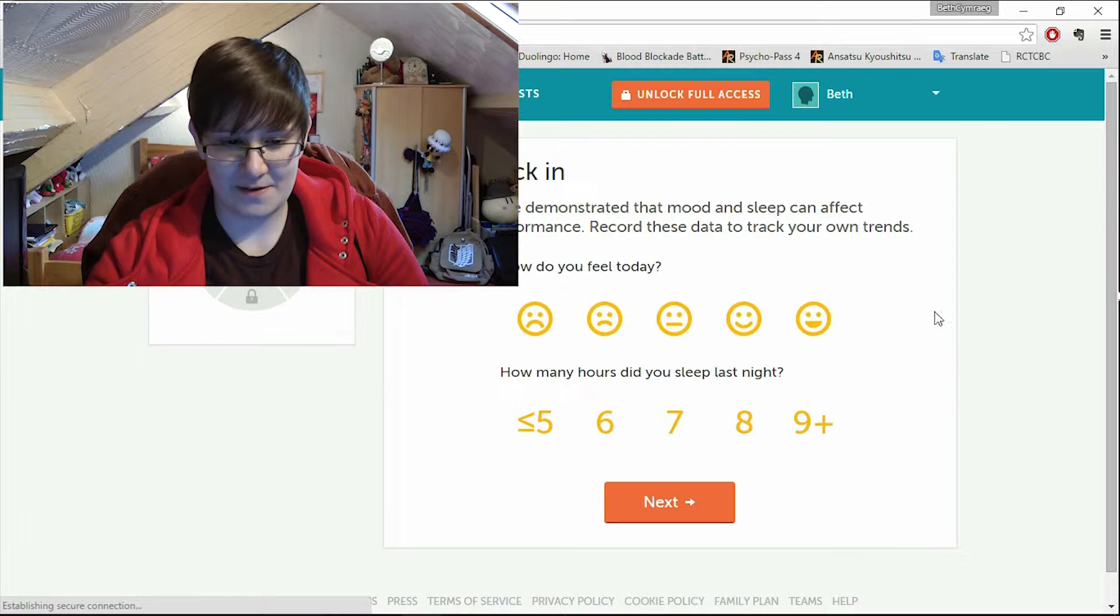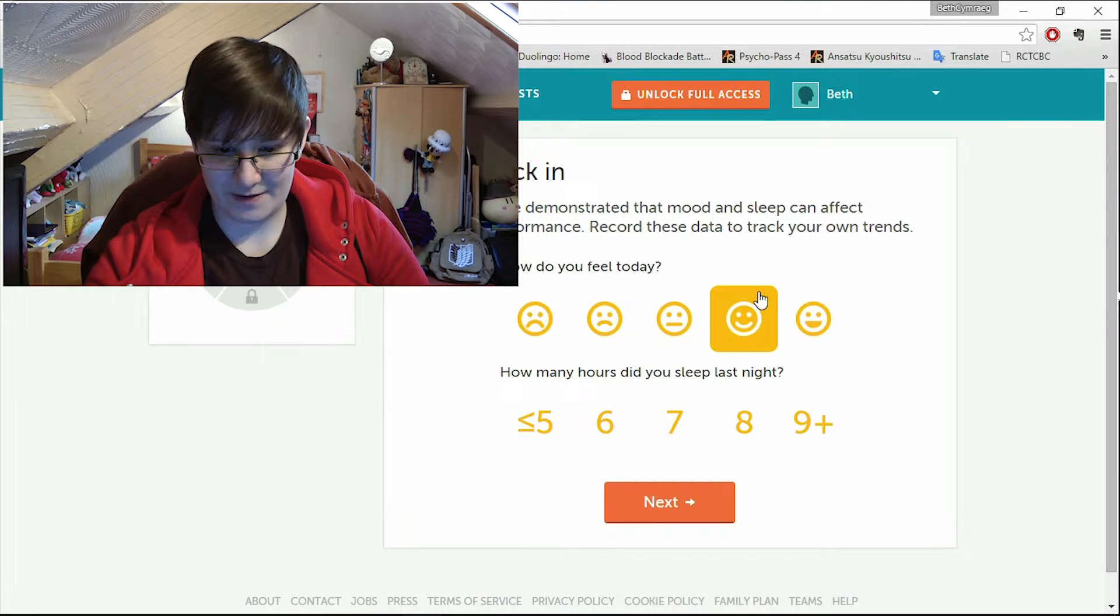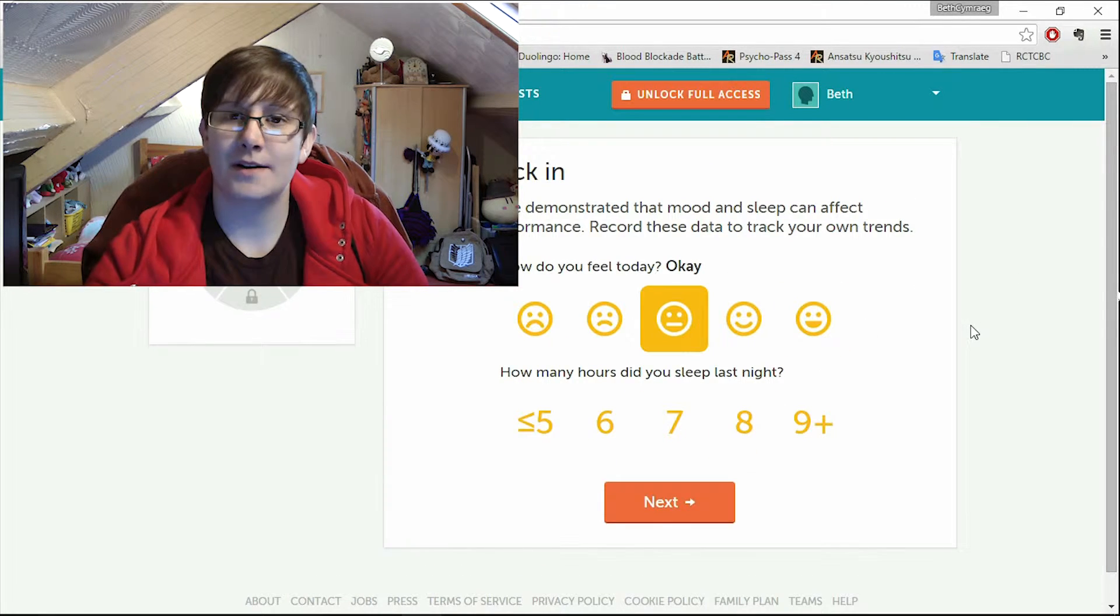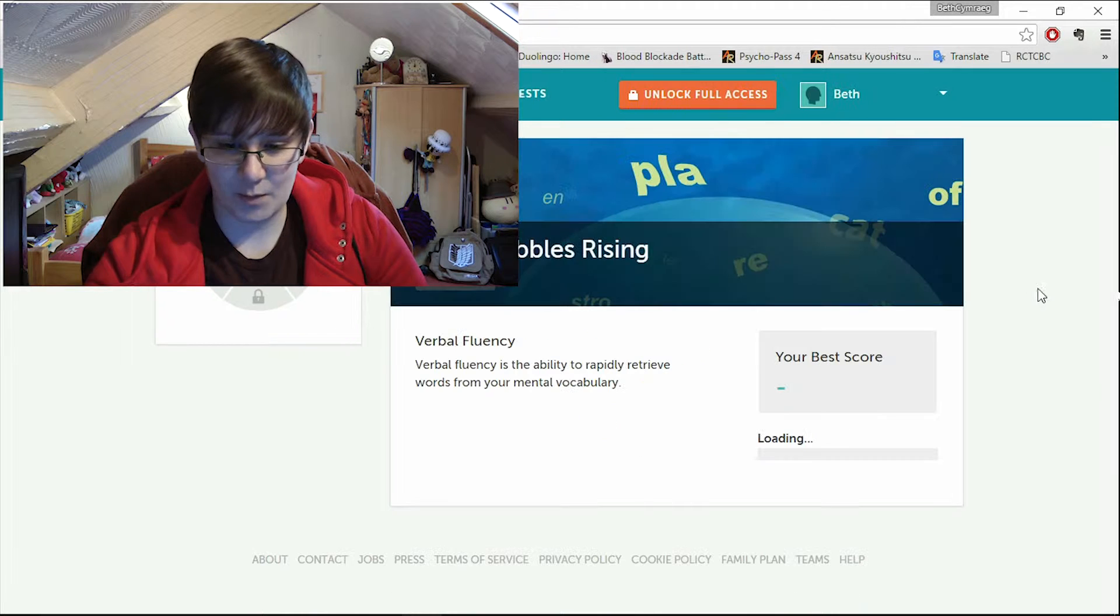Oh it's going to ask me how many hours I slept. What is this? How do I feel? I'll go for the middle one. All right. How many hours did I sleep? About seven.